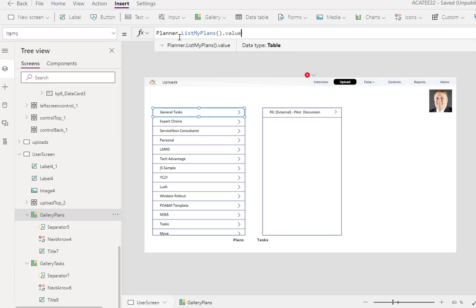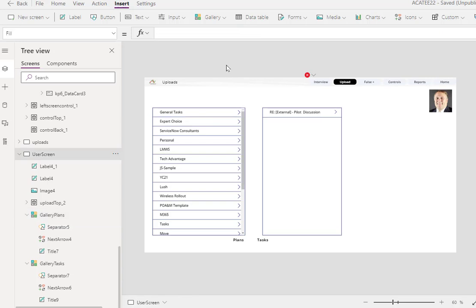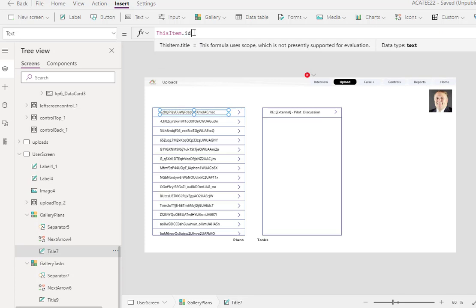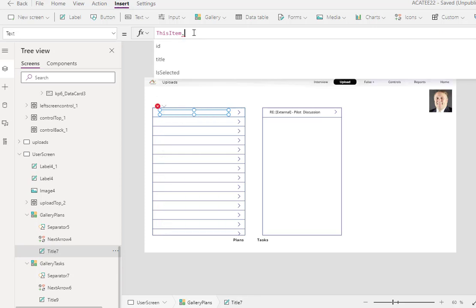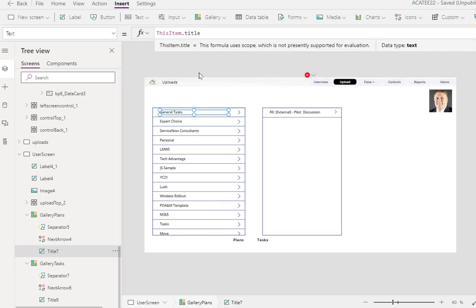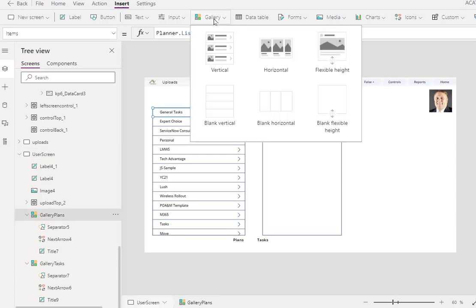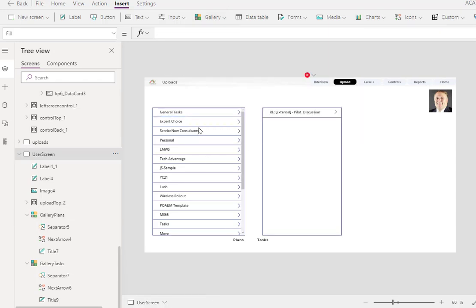Just list planner. Remember, that's the connector we just created. List my plans is a value that we can put in there dot value. That's it. I mean, it's literally that easy. Now, when you first do this, you may see that this may look like this when it comes up. So no problem. Just put in right here title and then you're good to go. So that's the first gallery. So I went to gallery, I hit vertical, I adjust my gallery.